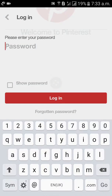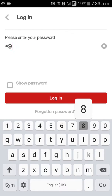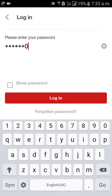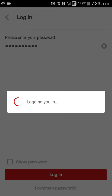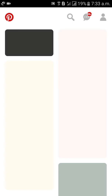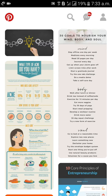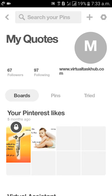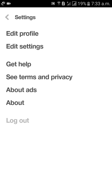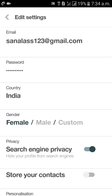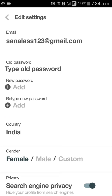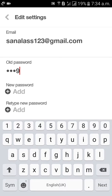Continue, type your password here and login. We enter into Pinterest. Then click on the man icon on the right side top, then click on the gear icon on the right side top, click on edit settings, click on password, and type the old password here.